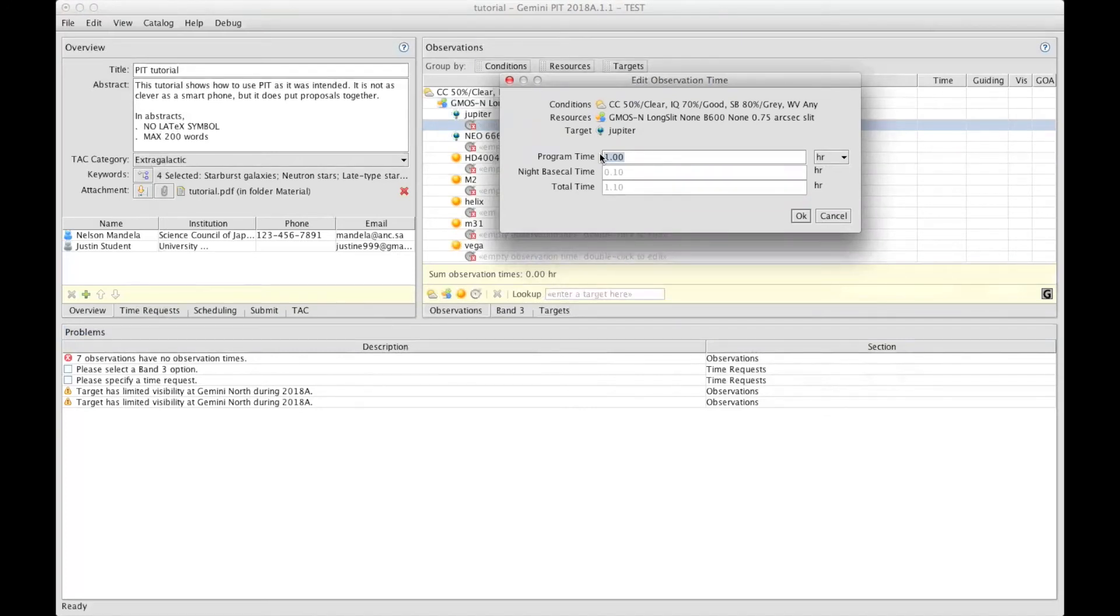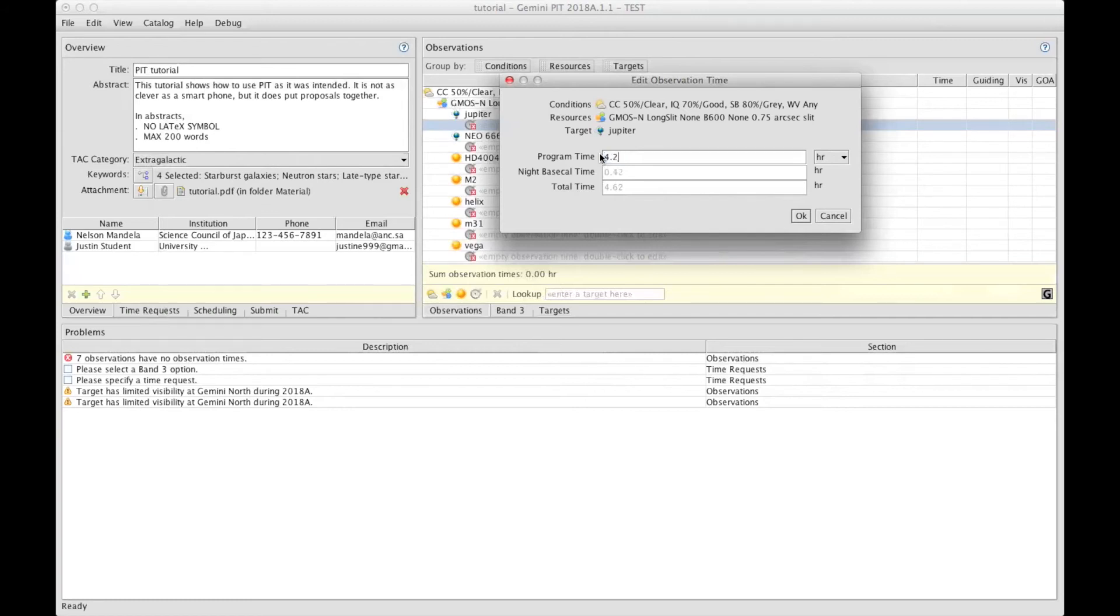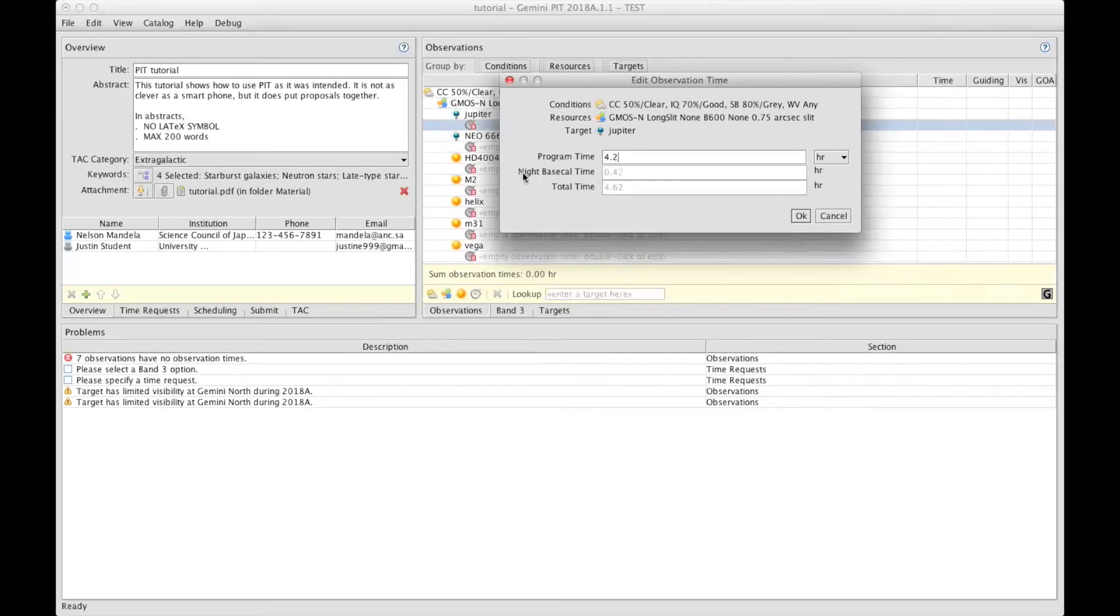And including the acquisition time, the readout time, the motion of parts time, I come up with 4.2 hours total needed for Jupiter. This window will automatically add more time. The second part here is showing how much time for a 4.2 observation is requested for nighttime baseline calibration.